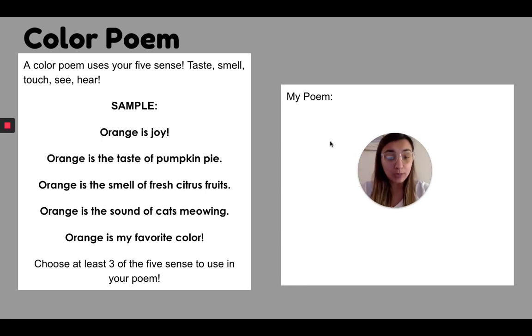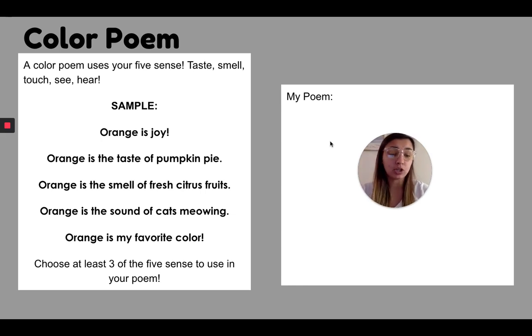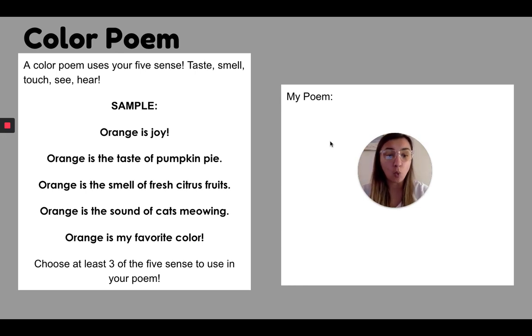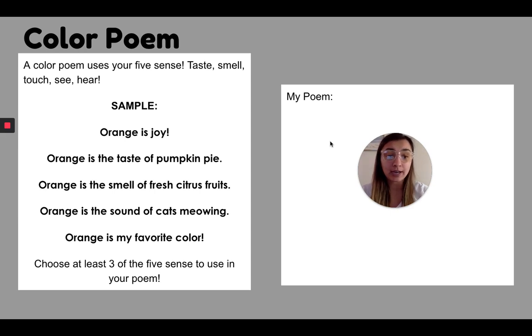You can change the fonts. You can change the color that would make these so awesome. And if you really, really want to, you can add one picture, but I want you to make sure that you're getting all of the directions before you do any of that.